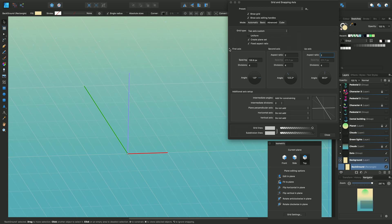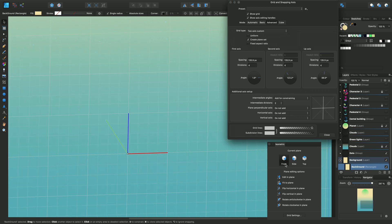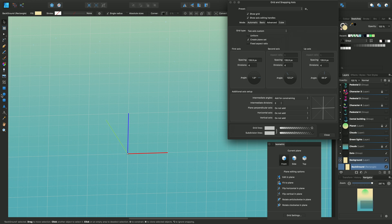I'll uncheck Fix Aspect Ratio now. That's the grid setup sorted now. So all you need to do to draw onto the grids is to choose the right plane, enable Edit in Plane, and then use the shape tool or text tool to draw directly onto the current plane.